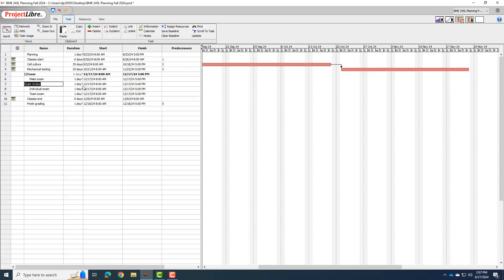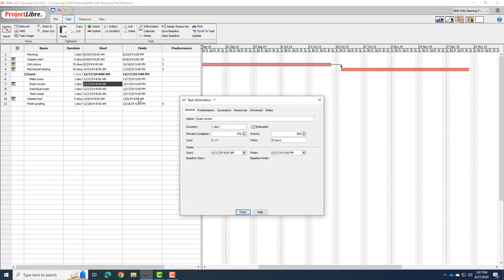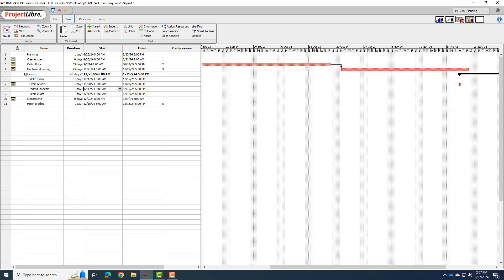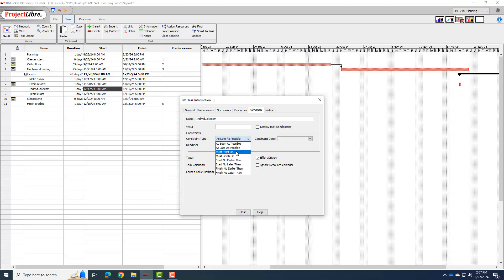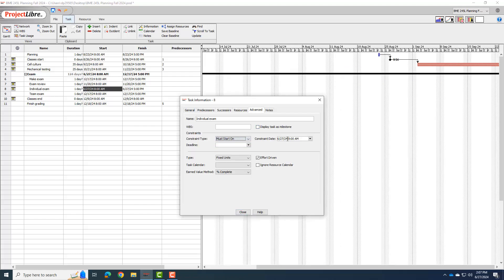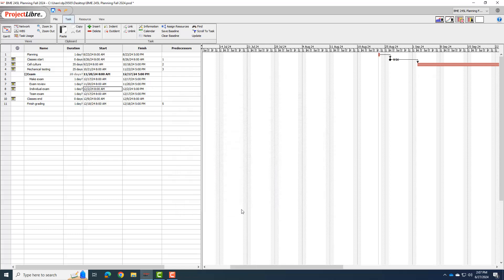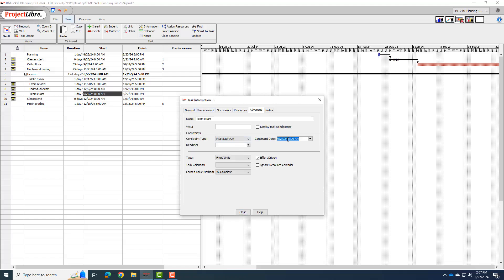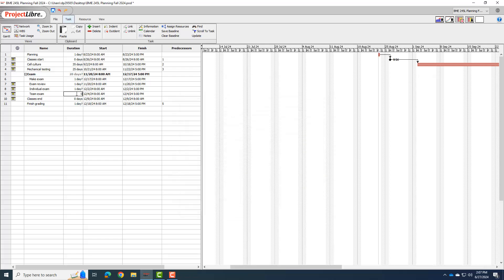The last three of these are actually milestones because they are happening in class on certain days. So I'm going to set those milestones. The exam review is 11-20-2024. Again, it didn't let me do that, so I'm going to go to advanced. Must start on 11-20-2024. And the individual exam must start on 12-2-2024. And the team exam must start on 12-4-2024. These are all milestones, so I'm setting them to zero-day duration to make them milestones.